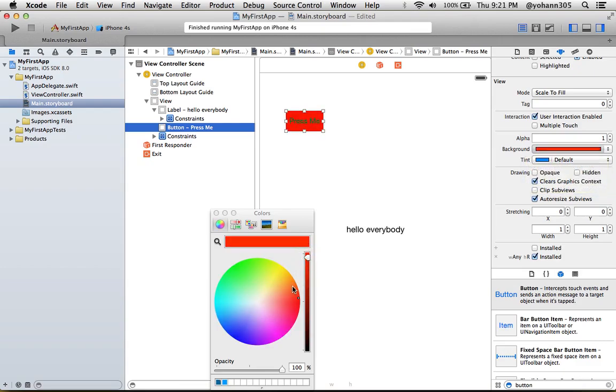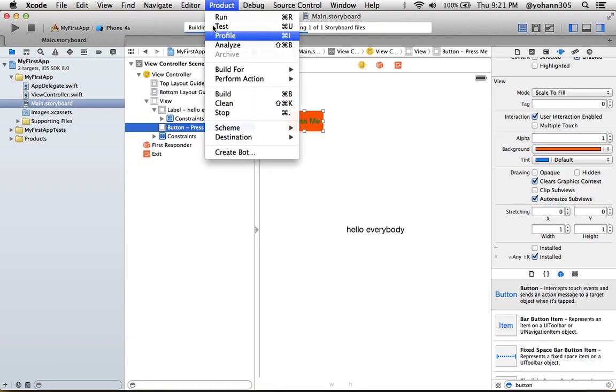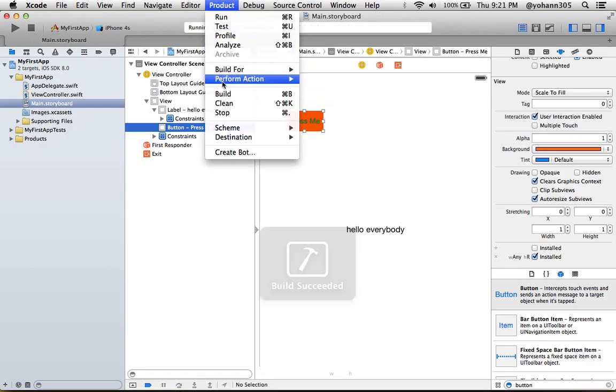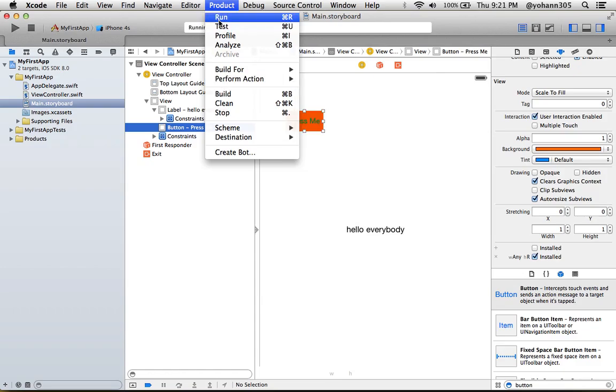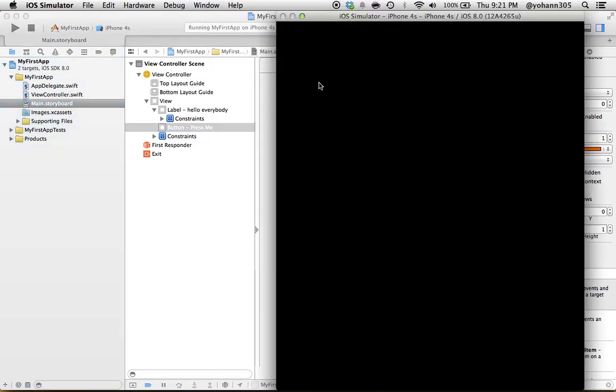Now I want you to click on Run under that play button right here, or just Product Build and then you can do Run. But the play button does the exact same thing. All right, now it's about to launch in the simulator.